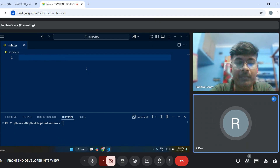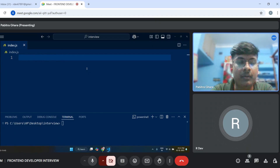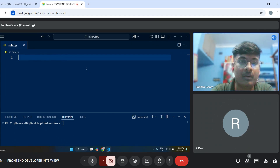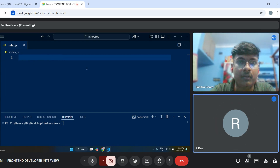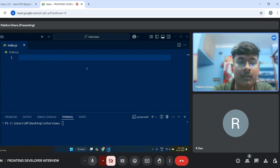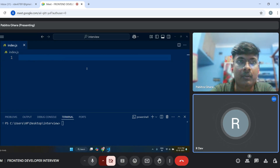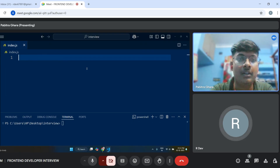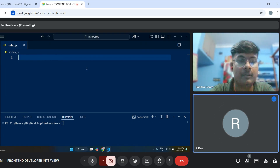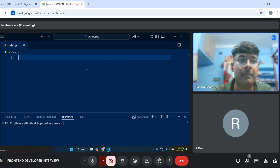So Pavidra, suppose if you want to access a character from a particular index, which method is there in JavaScript? Index of, or charAt? charAt. Yes, okay. charAt.